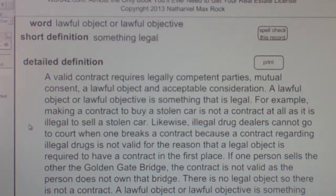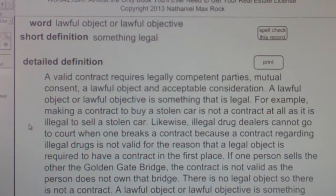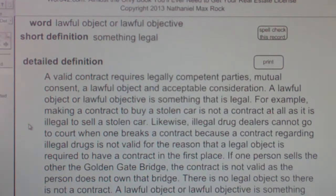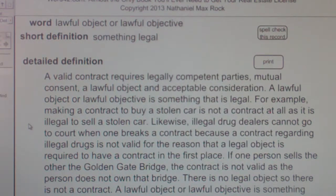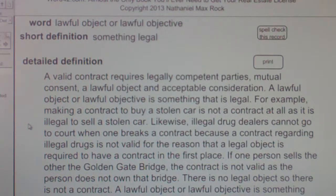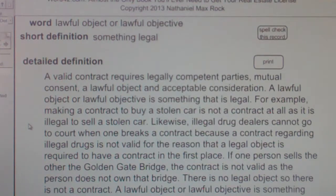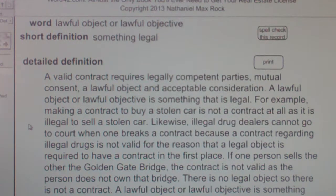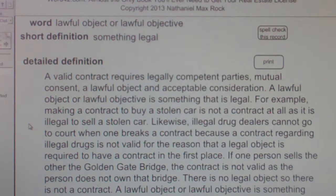Lawful Object or Lawful Objective: Something Legal. A valid contract requires legally competent parties, mutual consent, a lawful object, and acceptable consideration. A lawful object or lawful objective is something that is legal.